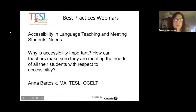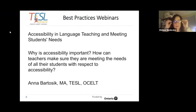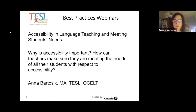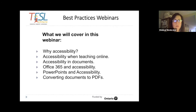Welcome. My name is Anna Bartosik and I am presenting this Best Practices Webinar Direct to Archive: Accessibility in Language Teaching and Meeting Students' Needs. Why is accessibility important? How can teachers make sure they are meeting the needs of all their students with respect to accessibility? This is what we will cover in this recorded webinar — why accessibility is important, especially with respect to language teaching.